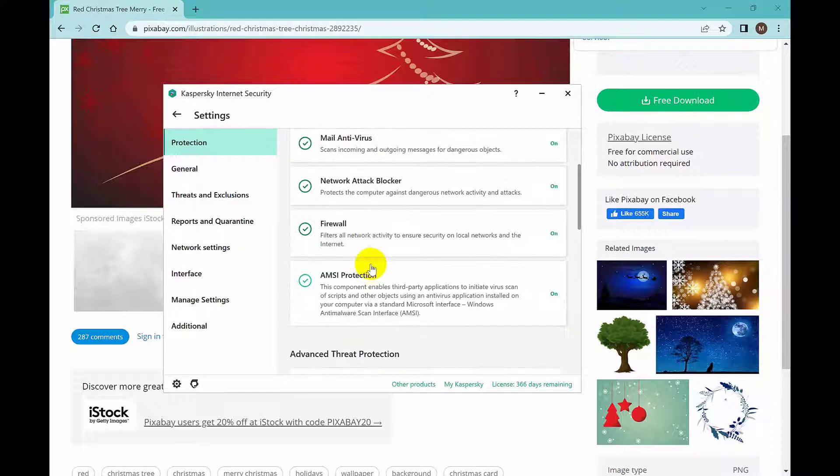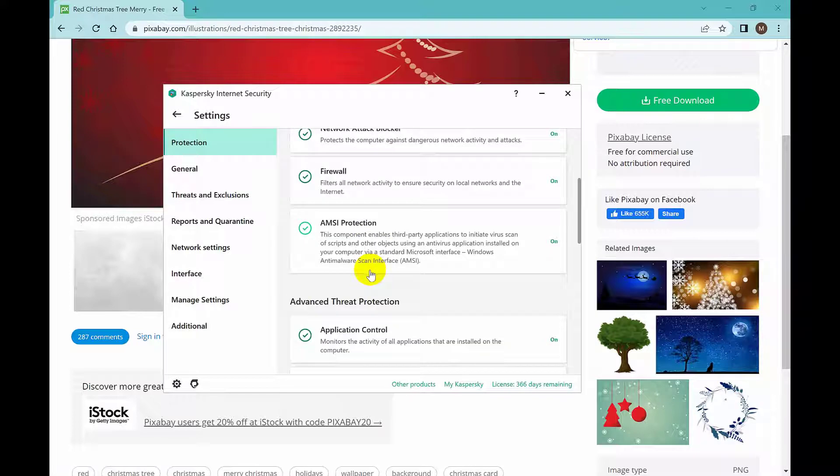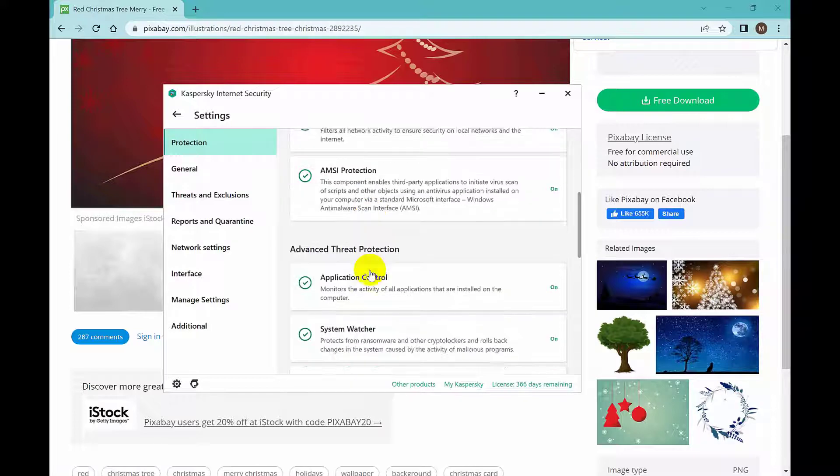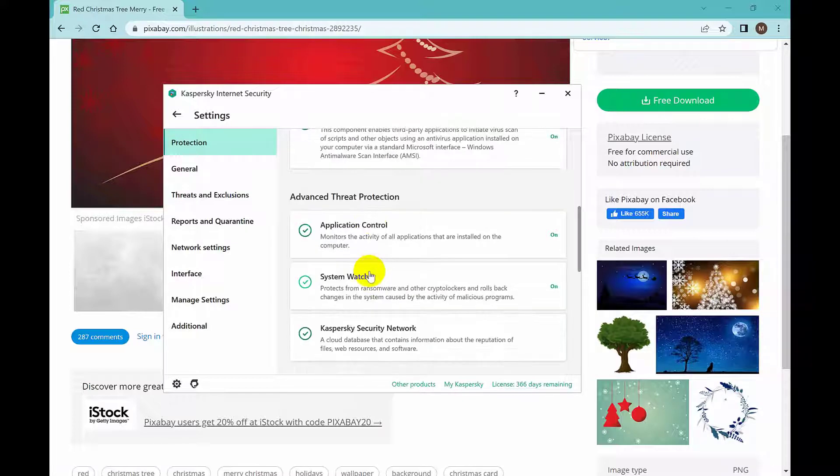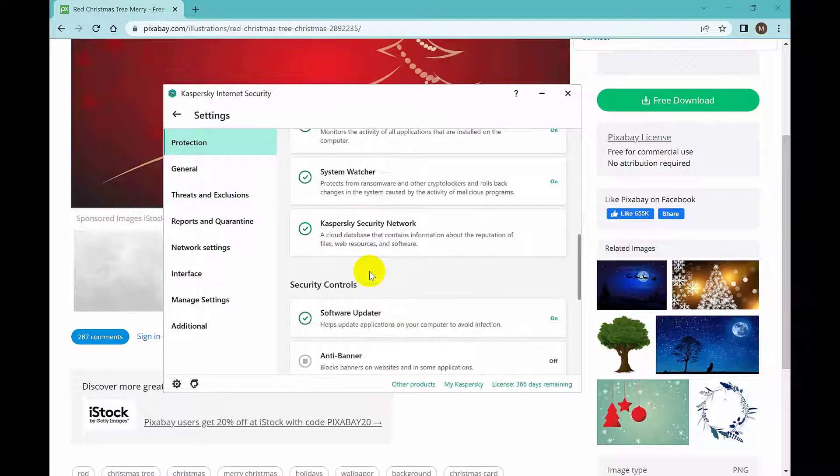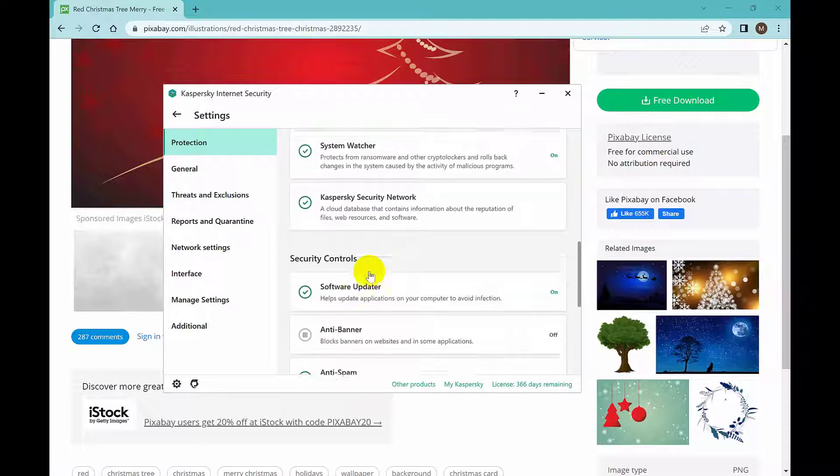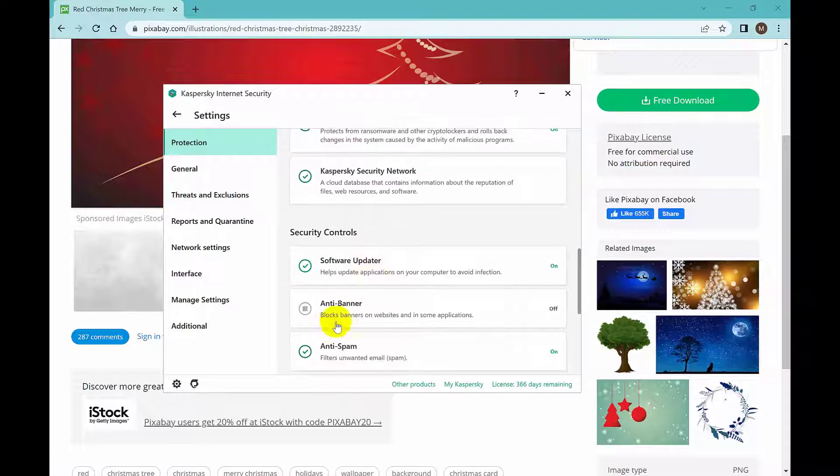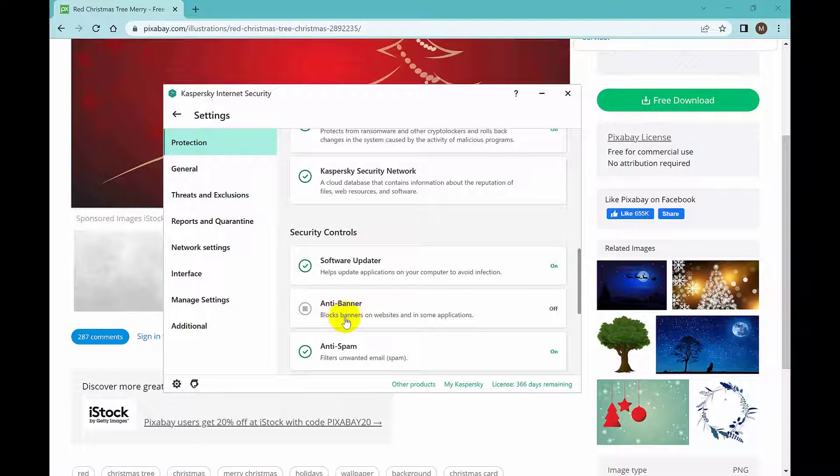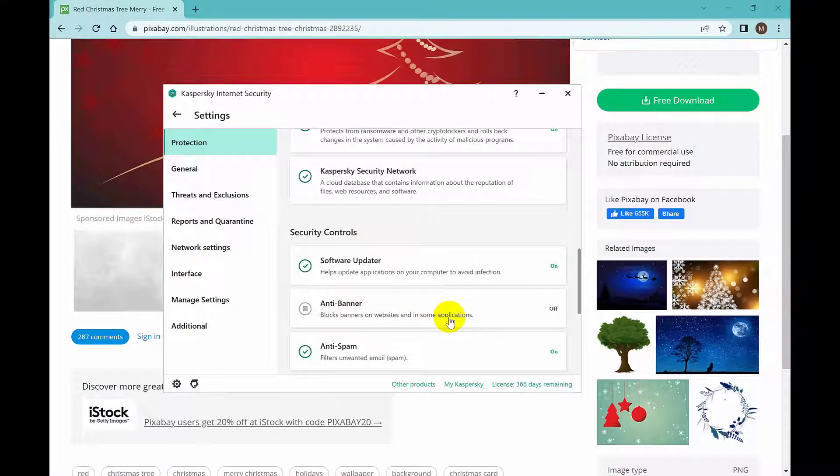After you go a little below, you will see this anti-banner. Here is the anti-banner. You can see 'Anti-banner blocks banner on website and in some applications.'